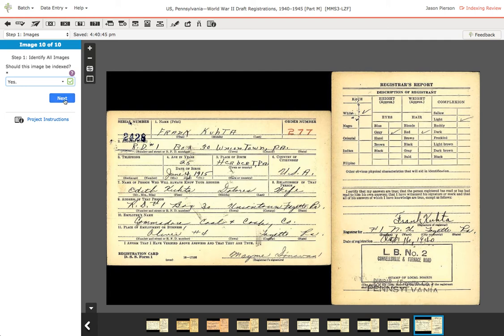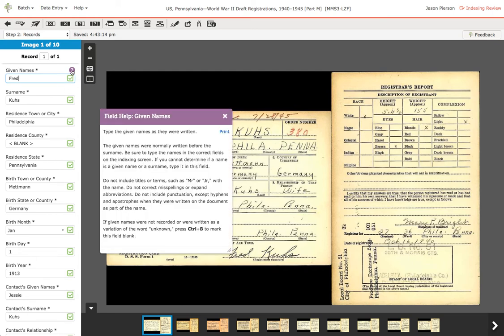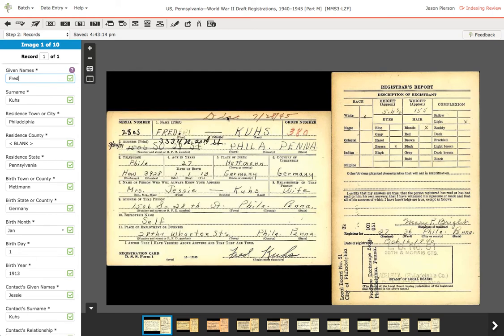When I hit Next on my last image, I get my list of records. Now I can go through here, and again I can open my field help. I go through this and verify every field as I go. I want to look at each one, and if you want, you can highlight the field and tab through them.